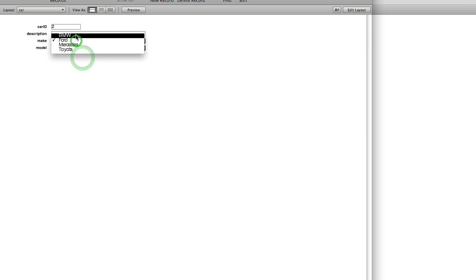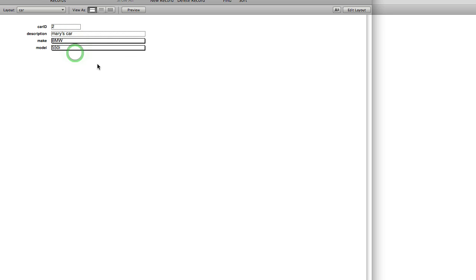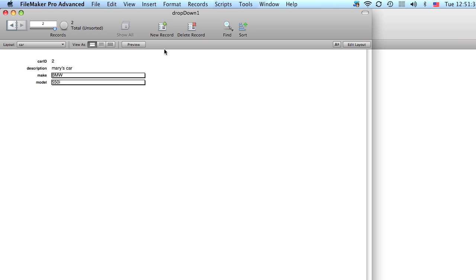550i. So that's how you can make custom or dynamic value lists that will change according to what the first category is.